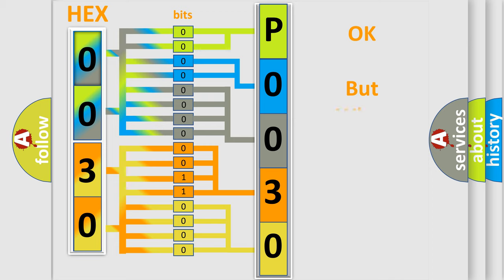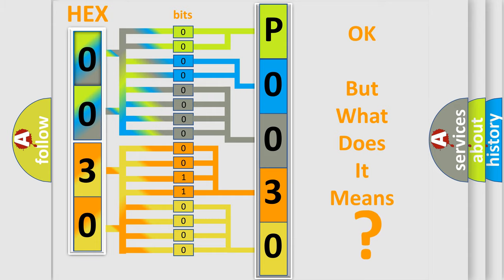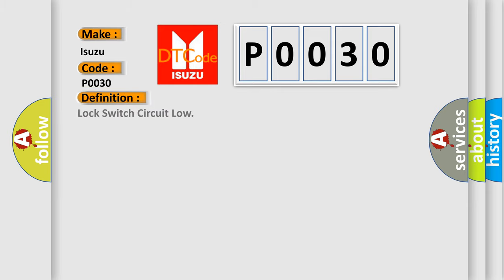We now know in what way the diagnostic tool translates the received information into a more comprehensible format. The number itself does not make sense to us if we cannot assign information about what it actually expresses. So, what does the Diagnostic Trouble Code P0030 interpret specifically for Isuzu car manufacturers? The basic definition is Lock switch circuit low.